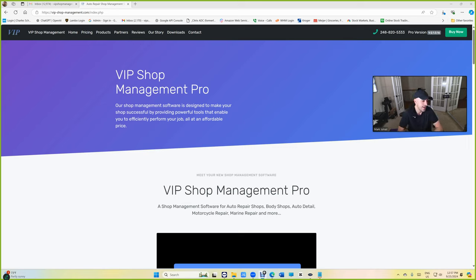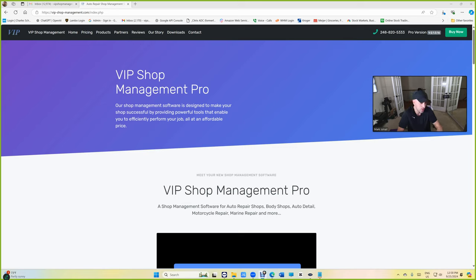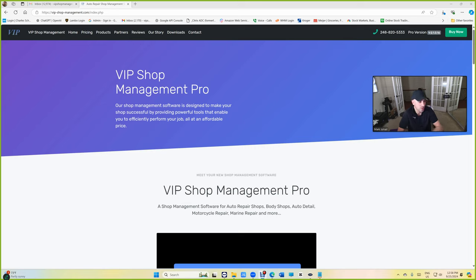Basically, a 64 bit app will directly communicate with the CPU versus this 32 bit app. It has to go through an emulator and then connect to the CPU. So it's an additional step which will make it just a little bit slower.